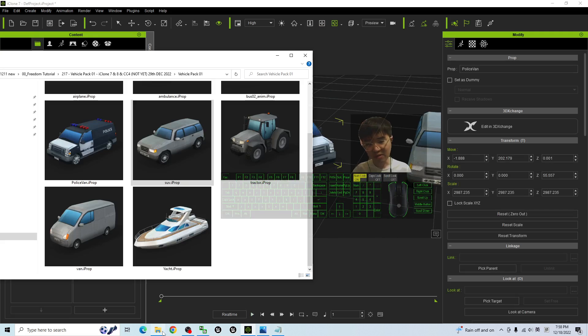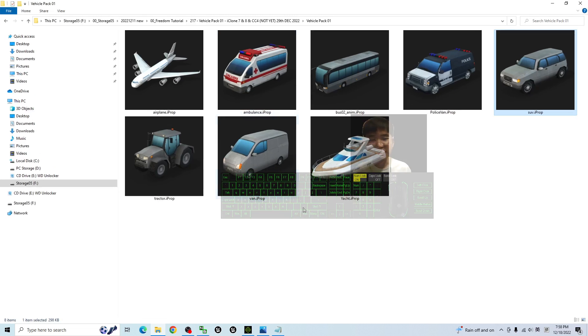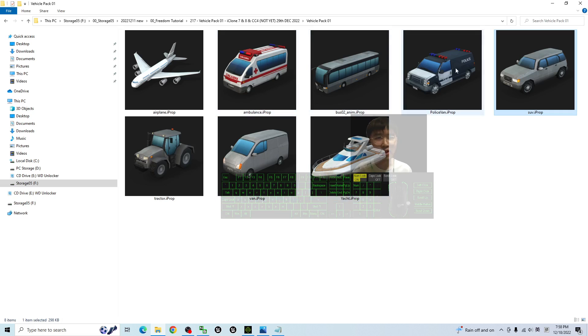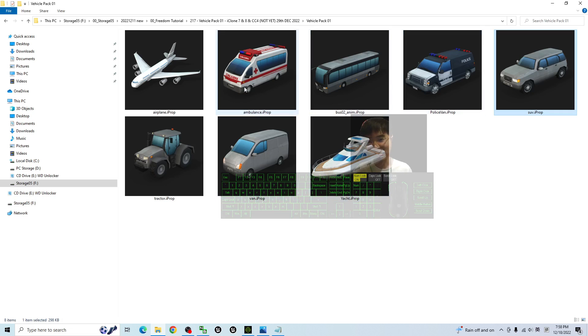So now, totally eight of them, you can use. And actually, they are just props. You cannot rotate any of the wheels or any of the parts. You cannot open the car door or any of the car windows. You can just animate like a single prop.